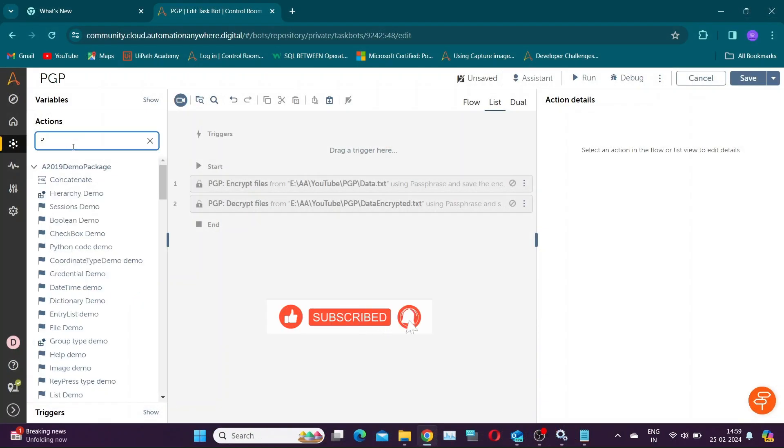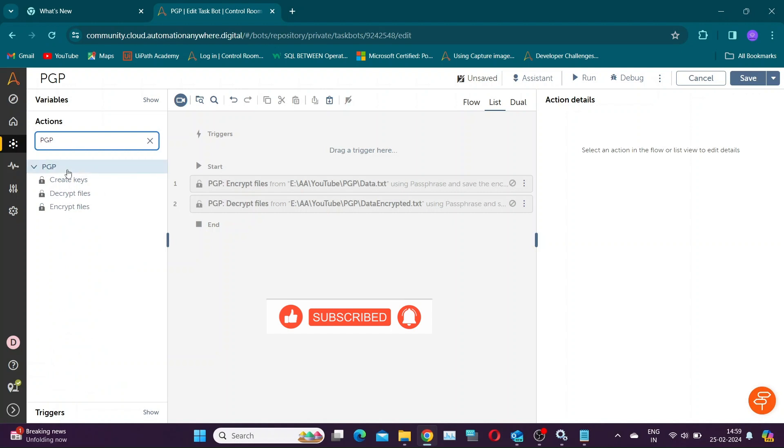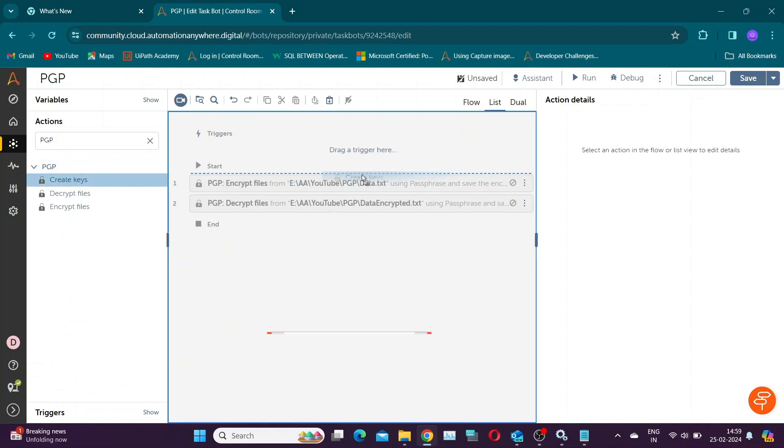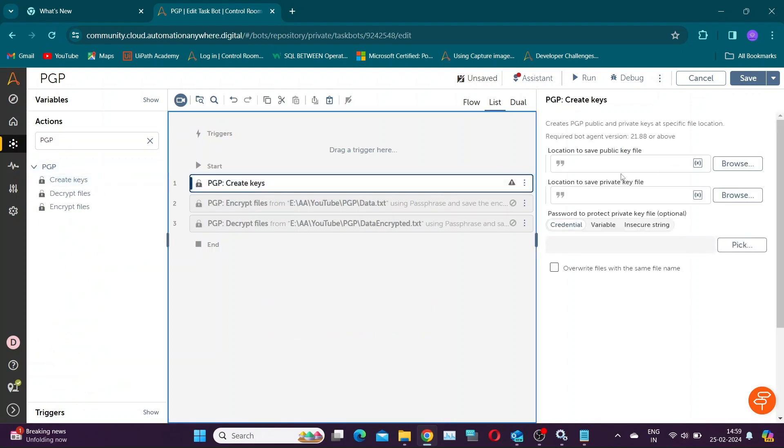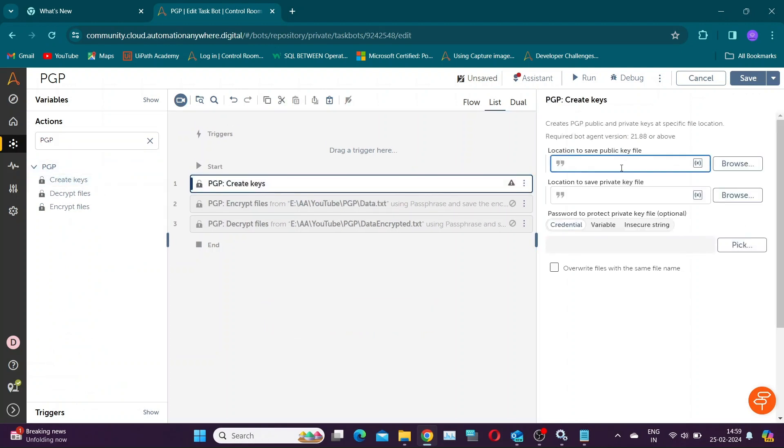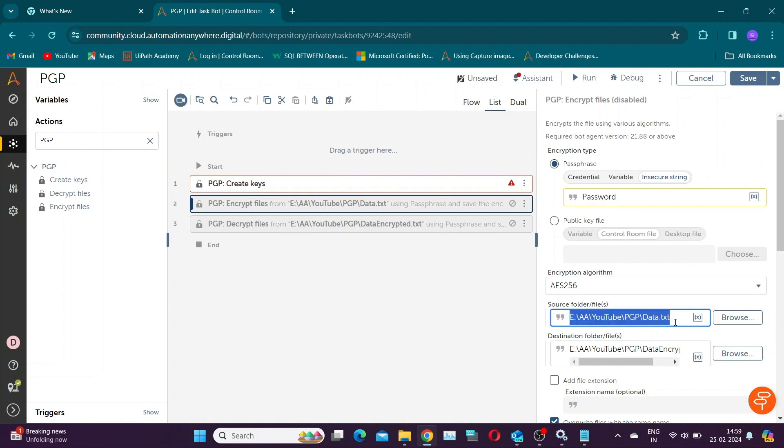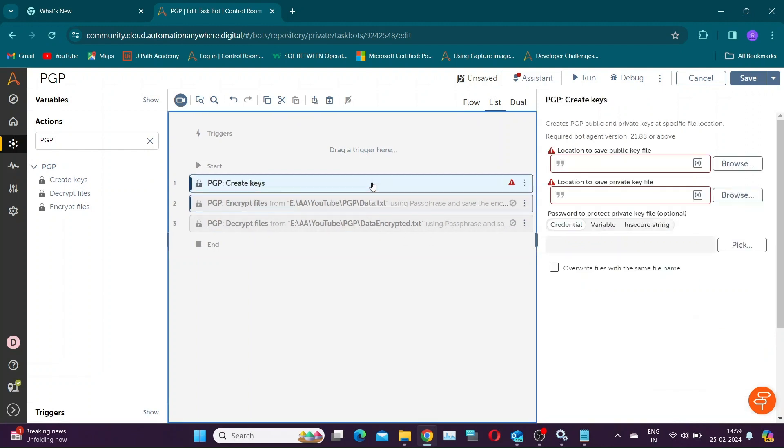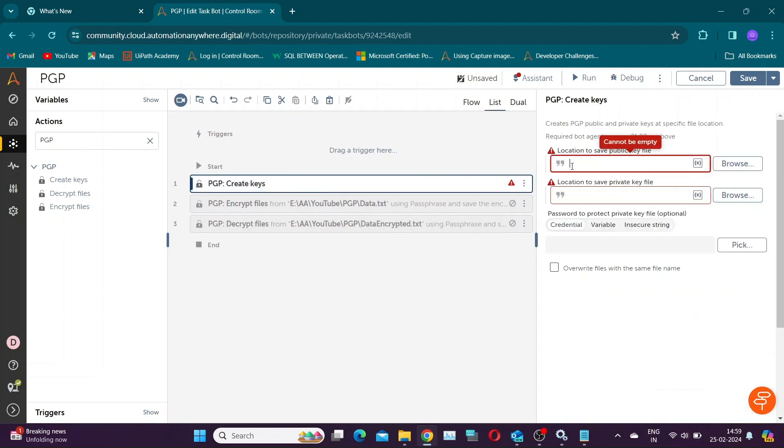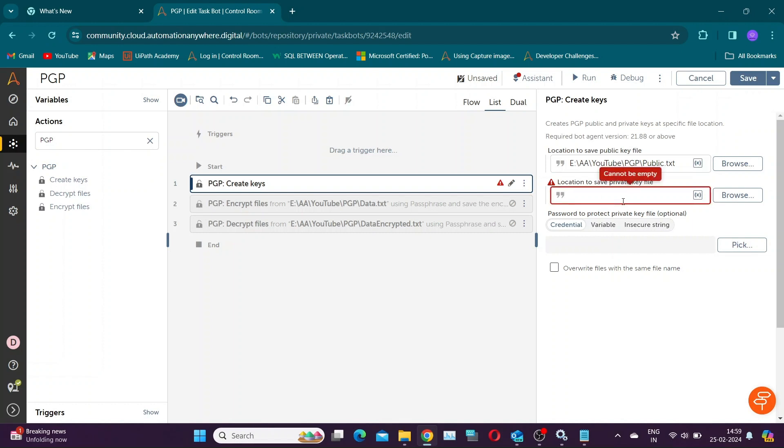Now let us learn how to use Create Key Action. Create Key Action creates two key files: Public and private. Public key is used for encryption and private key is used for decryption. Both these files are text files. Automation Anywhere provides option to add password to protect private key. In this example I will be using the same.